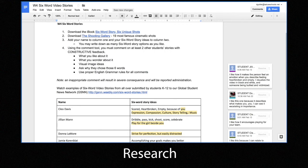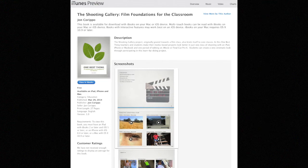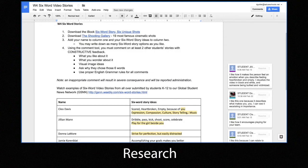And then we get into a shared Google Doc. We get into our research, and I ask my students to download the book. You'll also notice there's a link to download the shooting gallery. If you go to the iTunes bookstore and type in 'the shooting gallery,' that's a book written by John Carippo that has the 19 most famous cinematic shots. So when we get into cinematography, there'll be no shortage of shots that we can choose from. I ask students to add their name in the column and then write down as many six-word story options as they like — stories they found online or original thoughts. This becomes a working document shared with the entire class so that they're held accountable and responsible, but also as hopefully inspiration to the rest of the class.